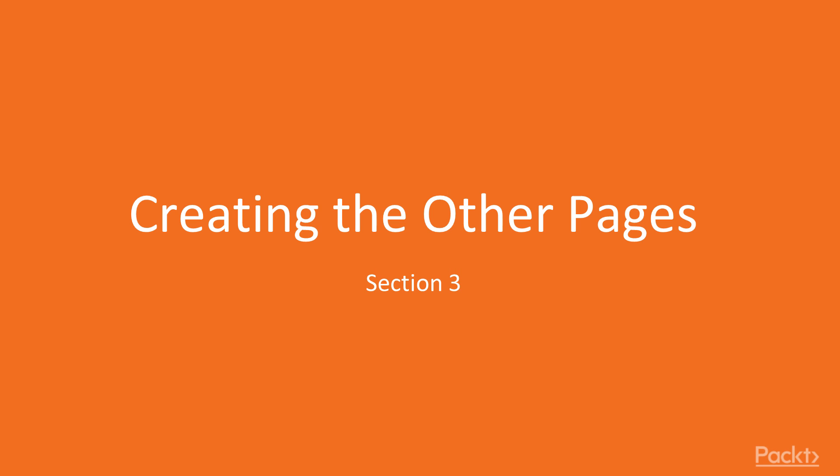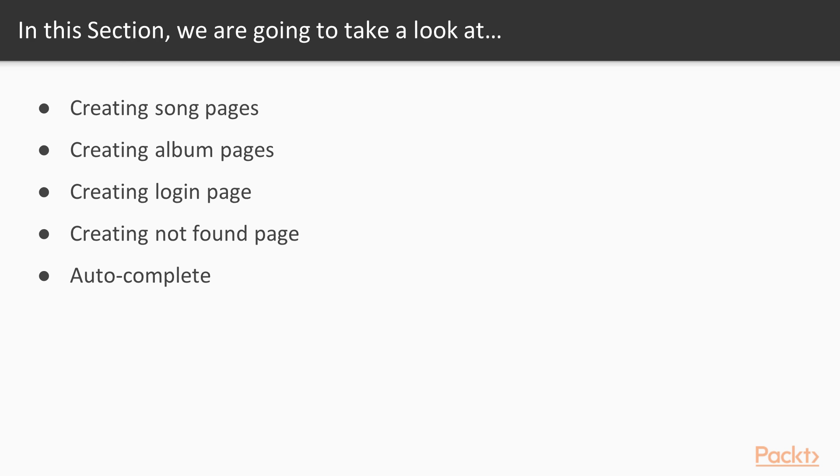Hi and welcome back to the course. In this section we will create the auto pages. There are a couple of things we will learn in this section. We will learn how to create the pages for songs followed by the pages for albums.